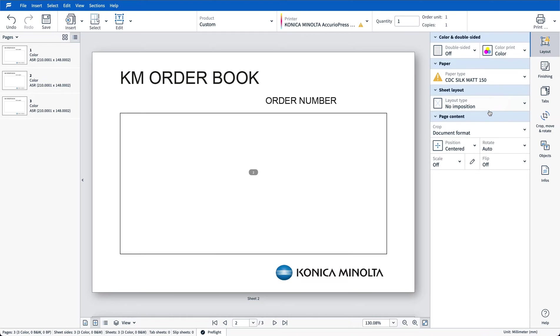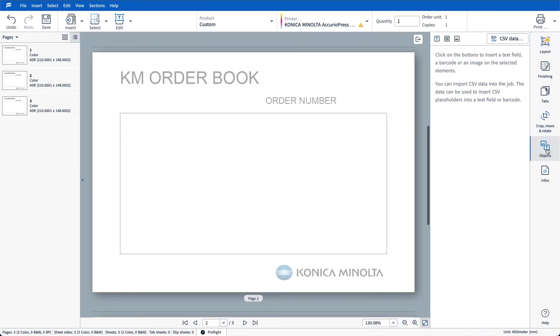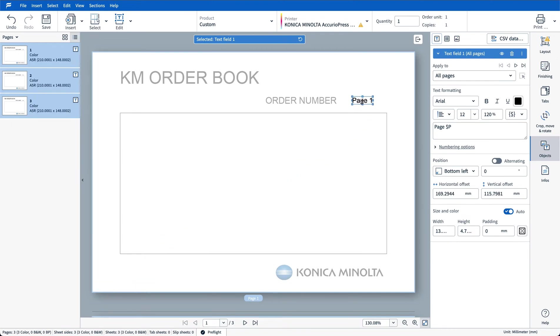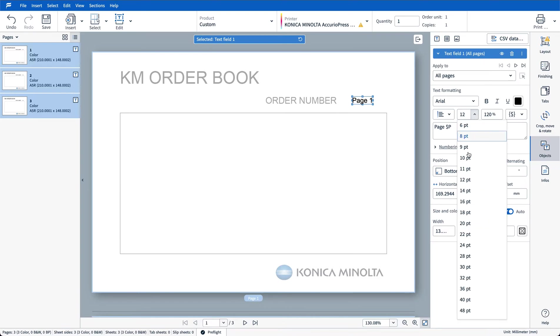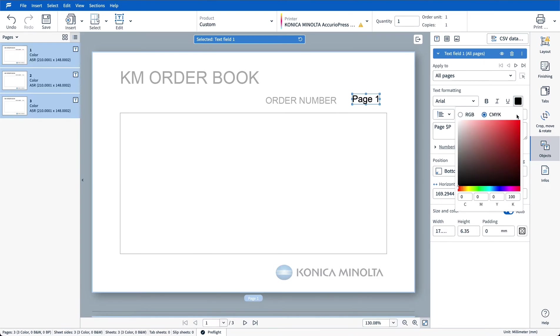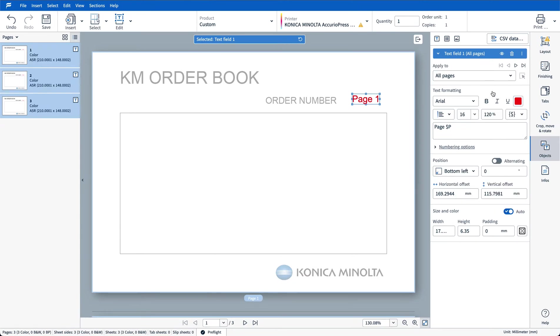I'm going to go over to my text and objects area. I'm going to move that up to the position where I want my order number to be. I'll change the font size to 16 point and I'm also going to change my font color to red for this particular job.